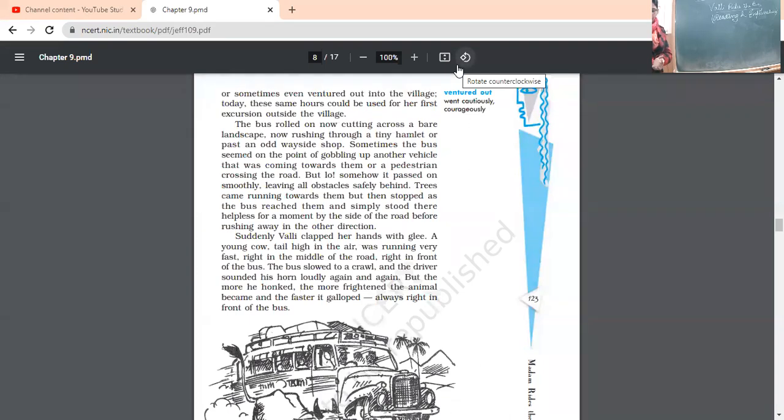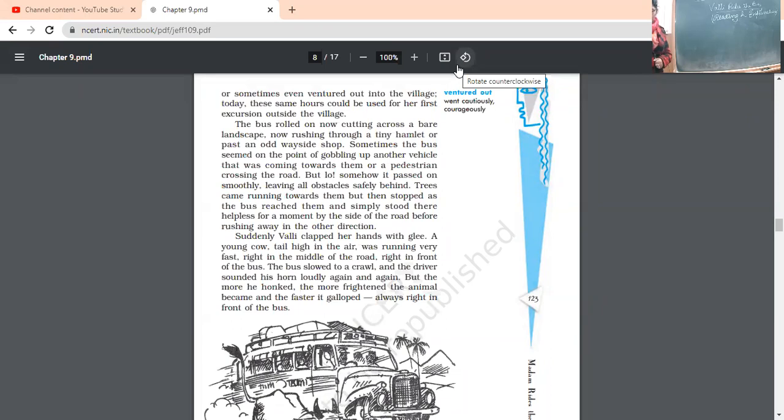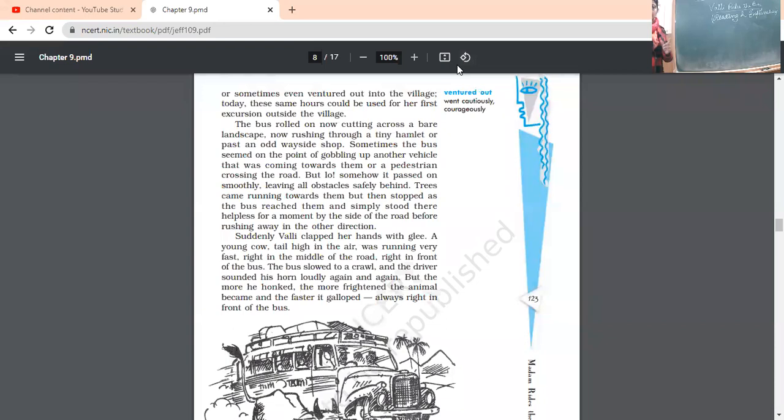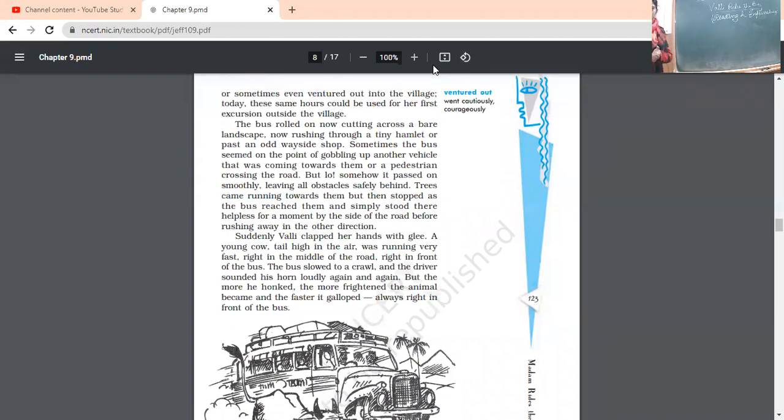Trees came running towards them, but then stopped as the bus reached them and simply stood there. Means this is the scene. Trees came running means it seemed that trees were running towards them. But when the bus stopped, the trees were still at their own place. And helpless for a moment by the side of the road before rushing away in the other direction. So, when the bus moves, what happens? The trees, they move in the opposite direction.